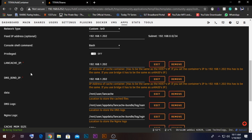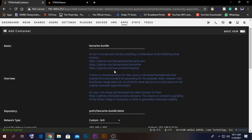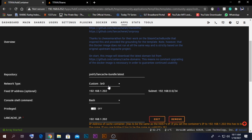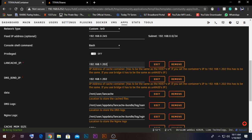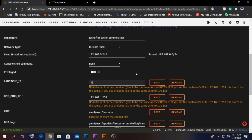Go back to the installation page of the LAN Cache Bundle. We need to set some settings — change the IP address to your local network's IP range. In my case, my IP range is 192.168.0, so I'm going to set the IP to 192.168.0.245. Change the other IP address fields to 192.168.0.245 as well.